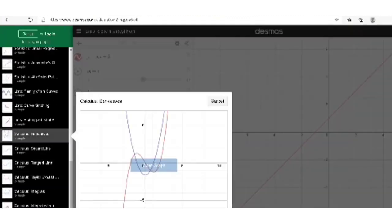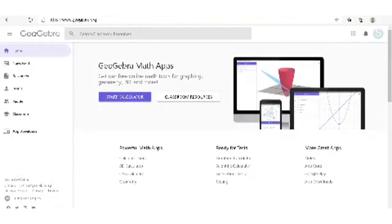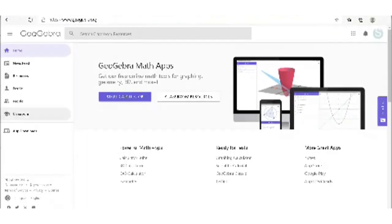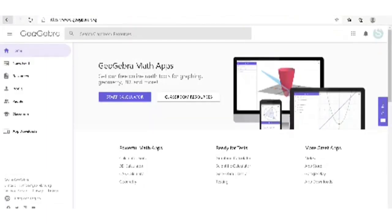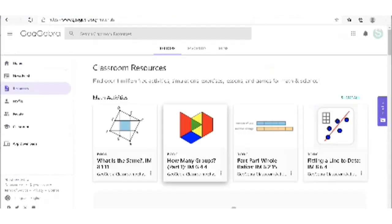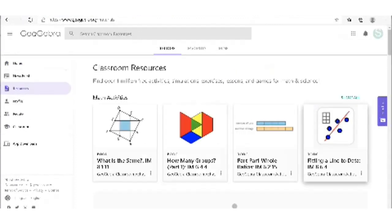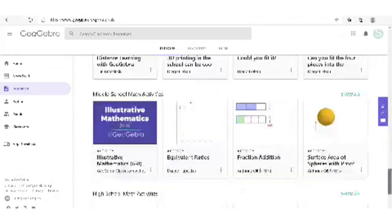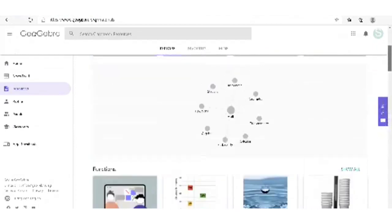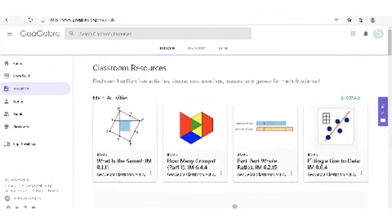We have GeoGebra, and I didn't know it had a classroom section — so we can have something like a Google Classroom setup and interact with students there. GeoGebra has resources and different features; it's mainly for geometry and measurement concepts but has content for other strands too. You can check it out — it has many cool features.